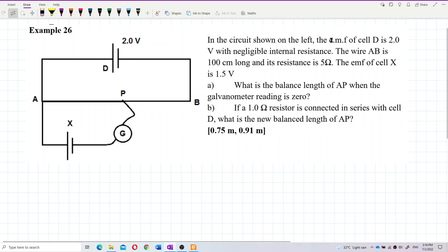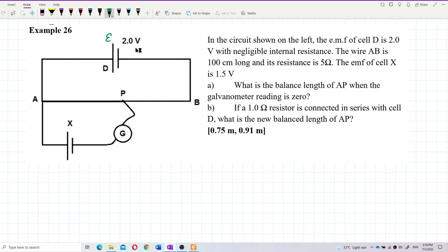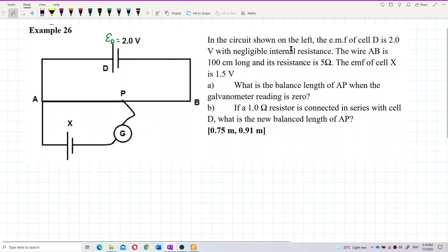First, the EMF of cell D is 2 volts — we already have that here. We can label this as EMF D, and it has no internal resistance.